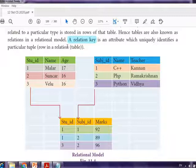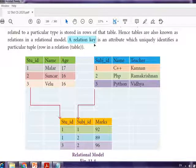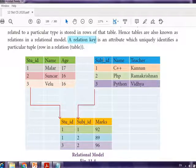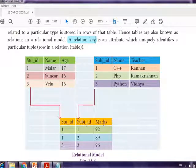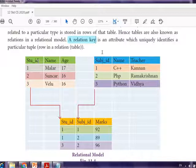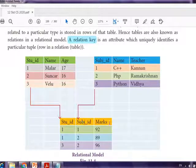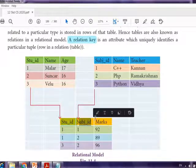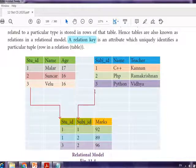The relational key can be a primary key or a foreign key. In the relational model, tables are related through the relational key. For example: a student table with student ID, name, and age; a subject table with subject ID, name, and teacher; and a marks table with student ID, subject ID, and marks. The student ID and subject ID link the tables together.